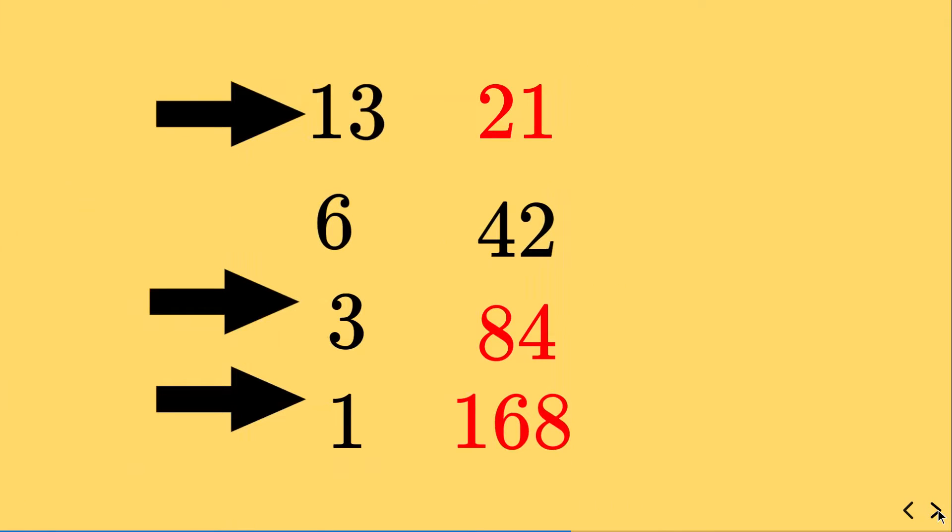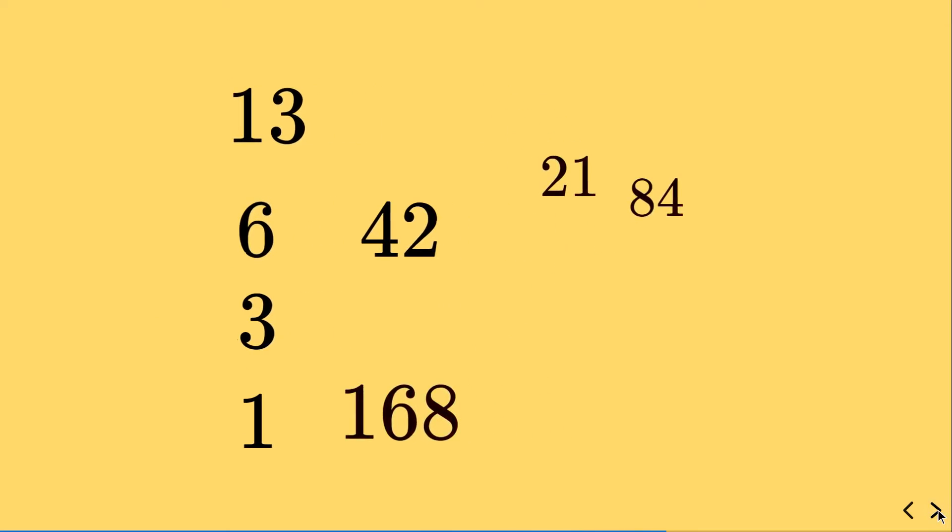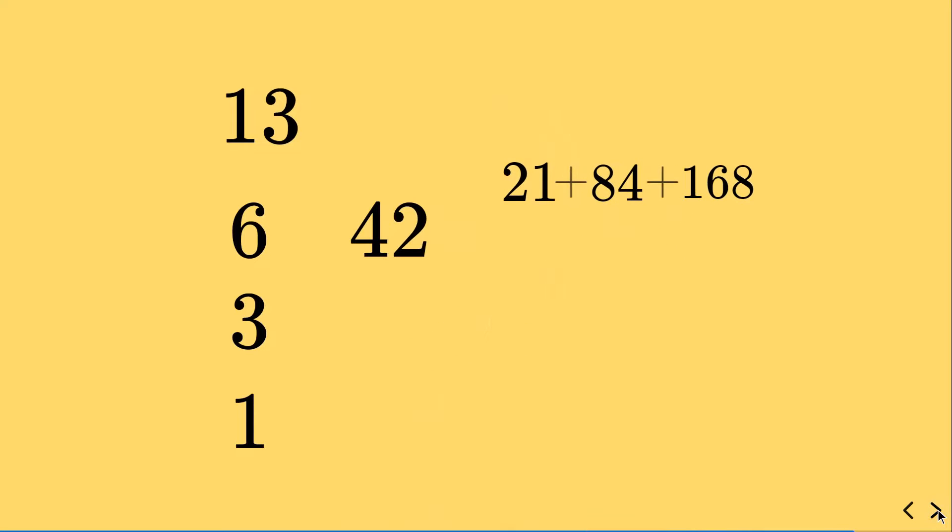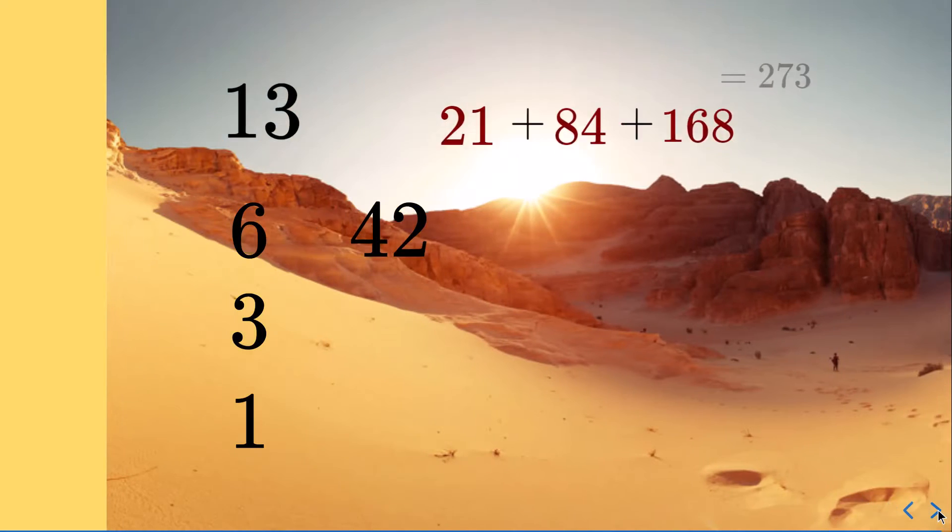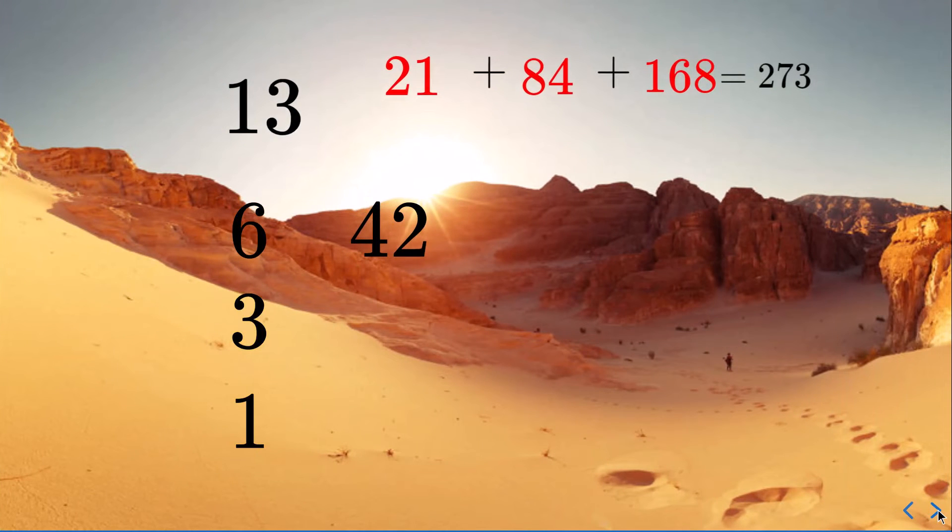3 is an odd number. 1 is an odd number. And the number next to those odd numbers 21, 84 and 68 are the ones they are going to add and they are going to get 273.